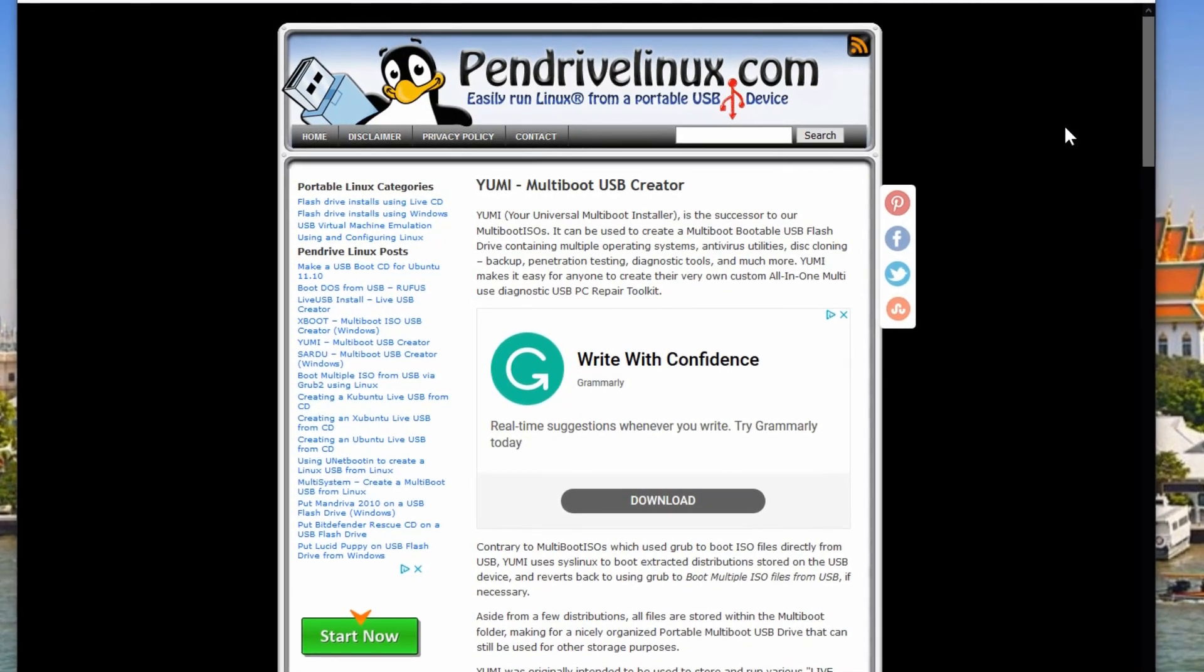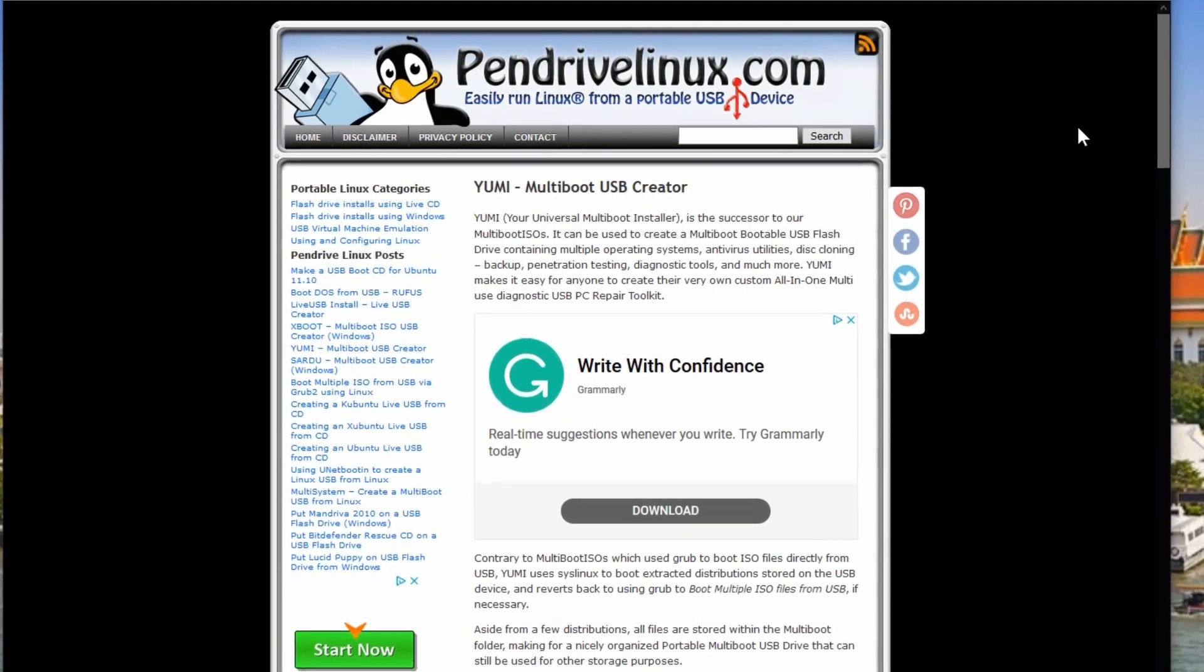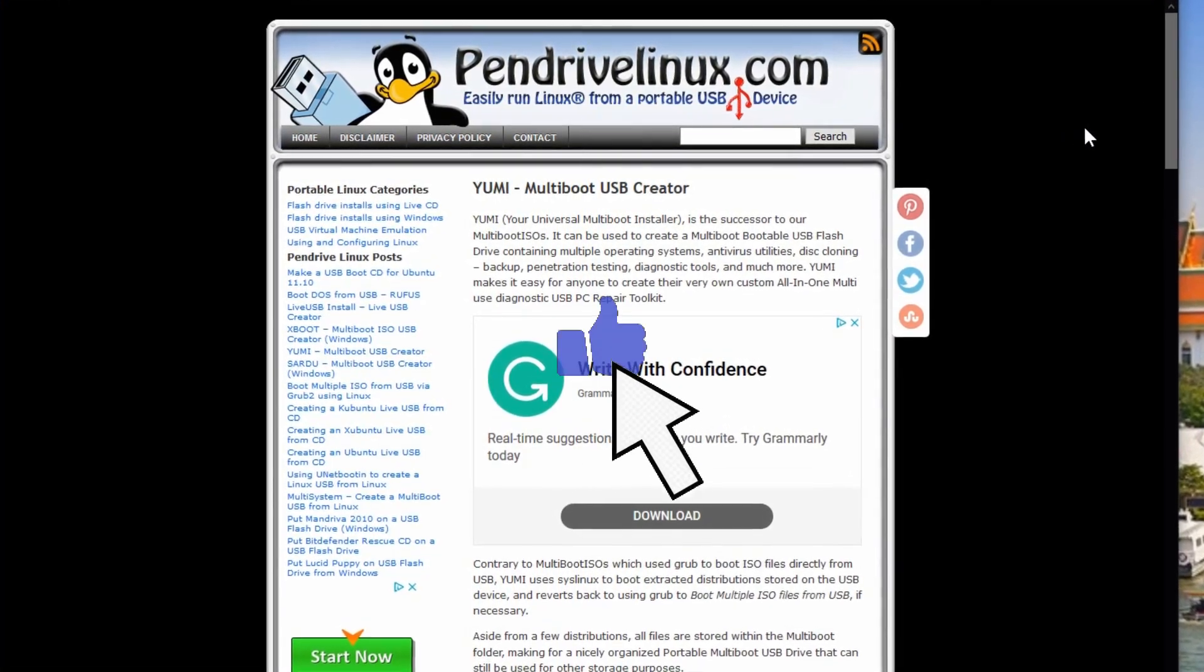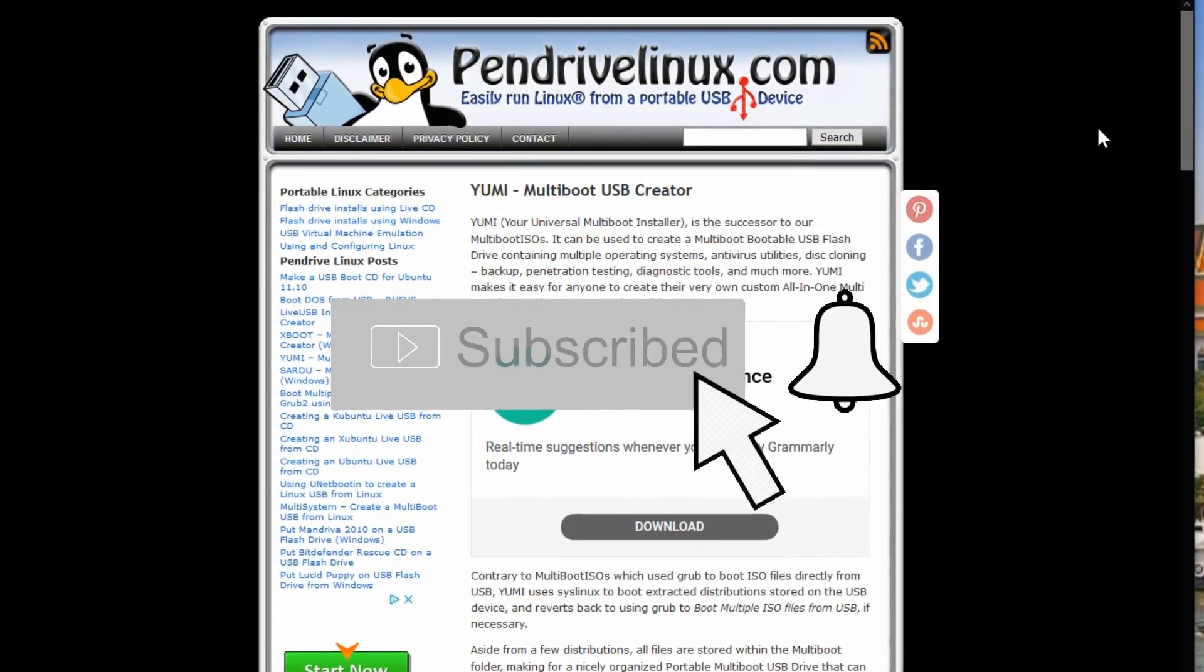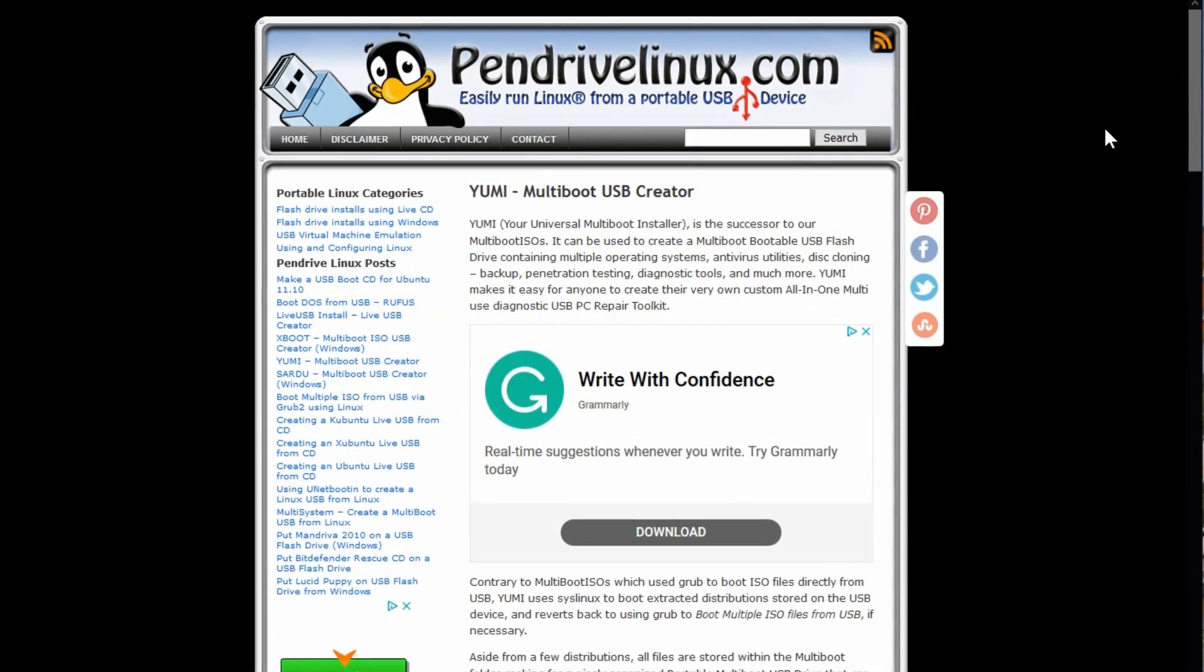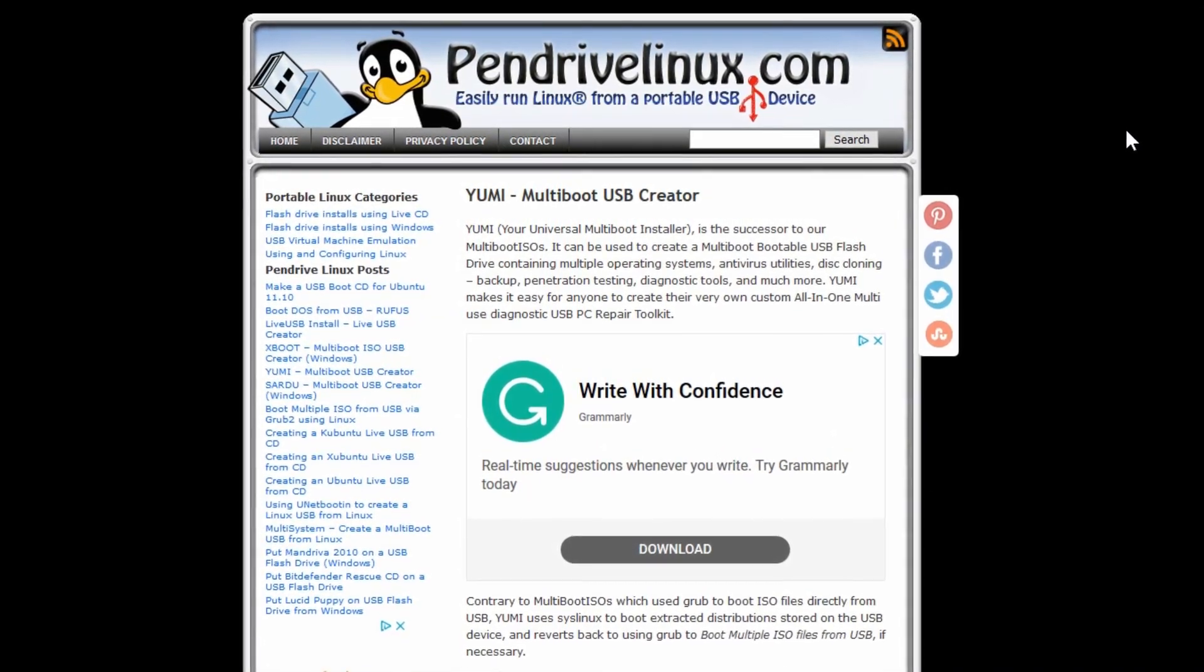Everyone, welcome back. If you're new to this channel, consider hitting the like button and subscribe, and don't forget to ring the bell to be notified every time we come out with a new weekly video.